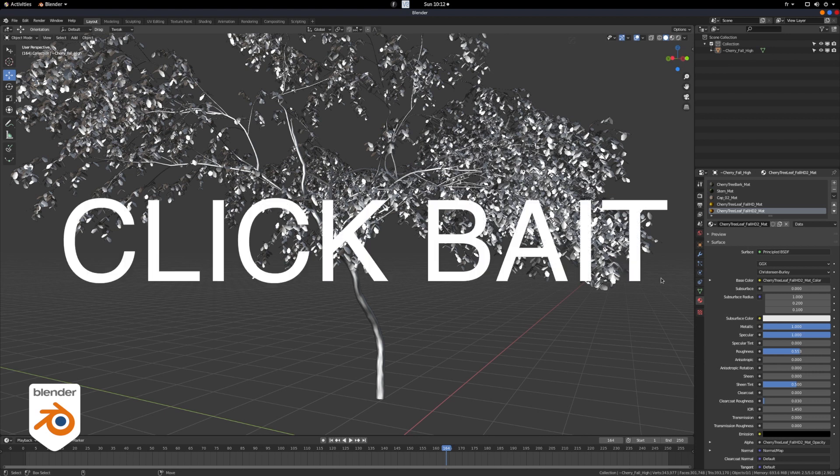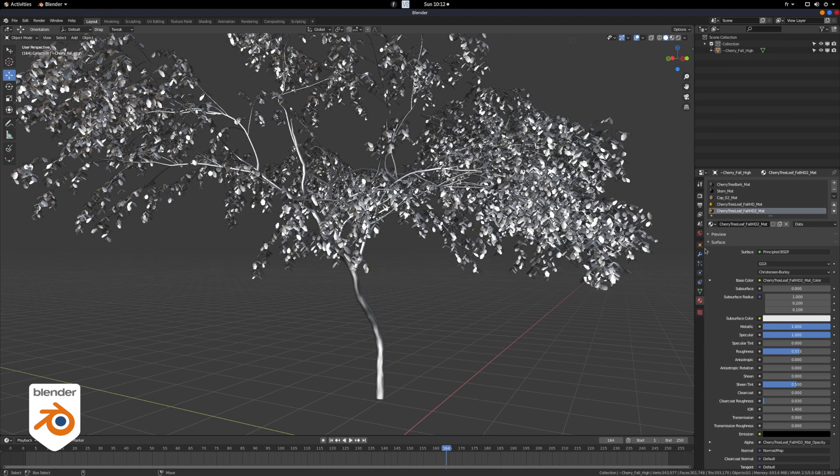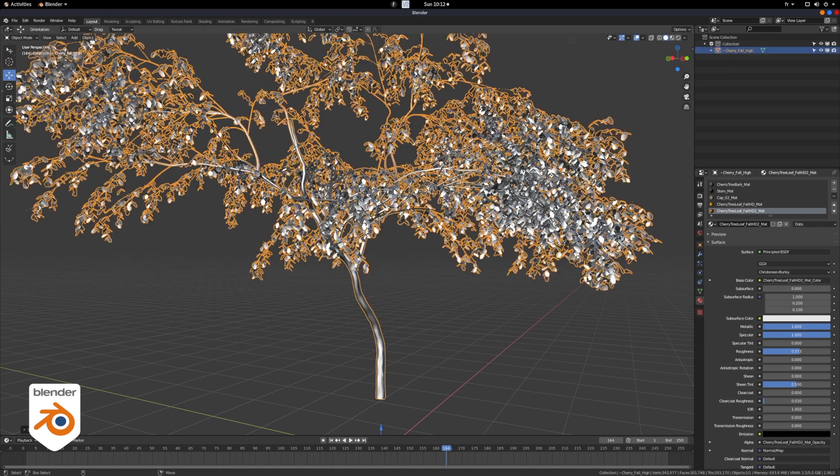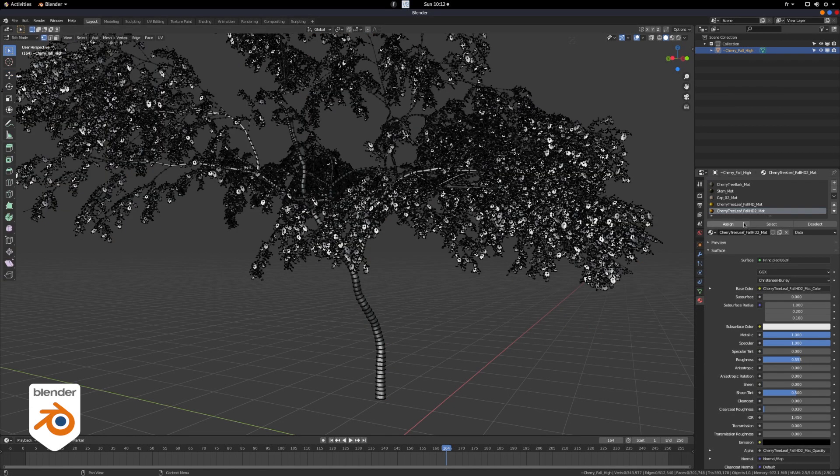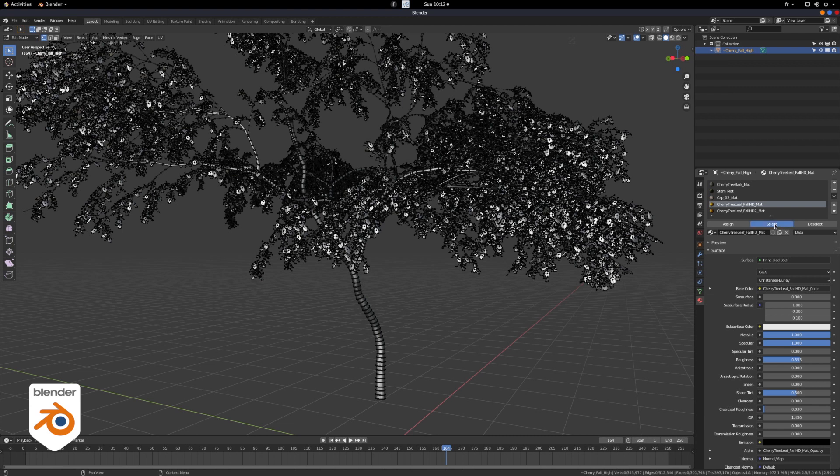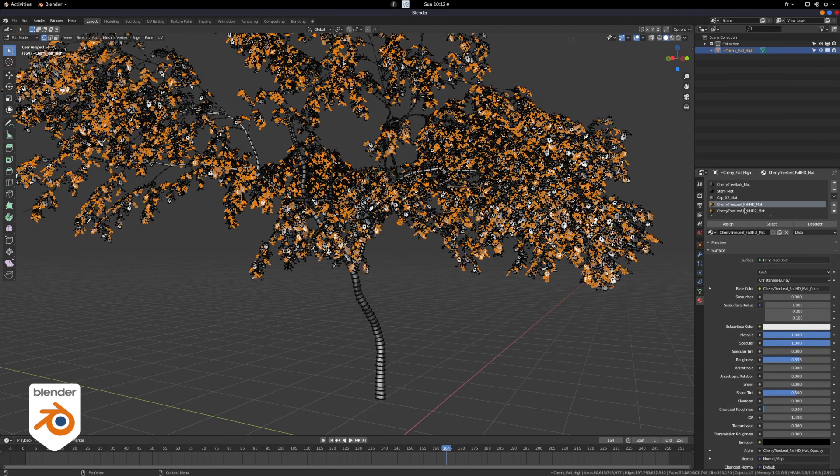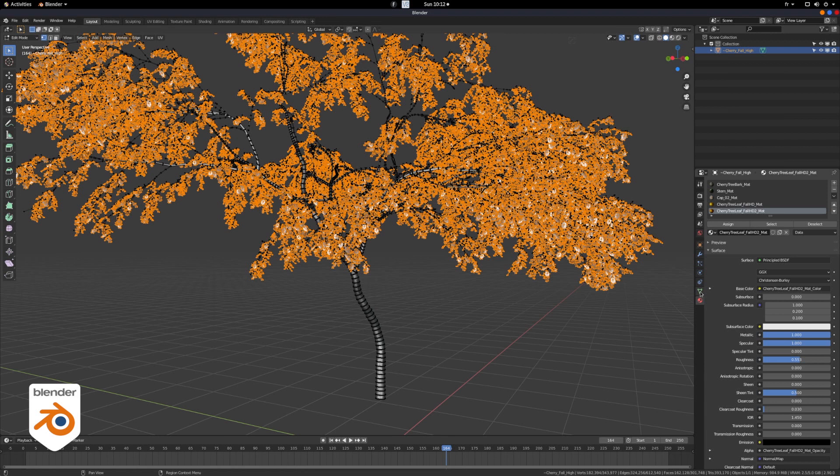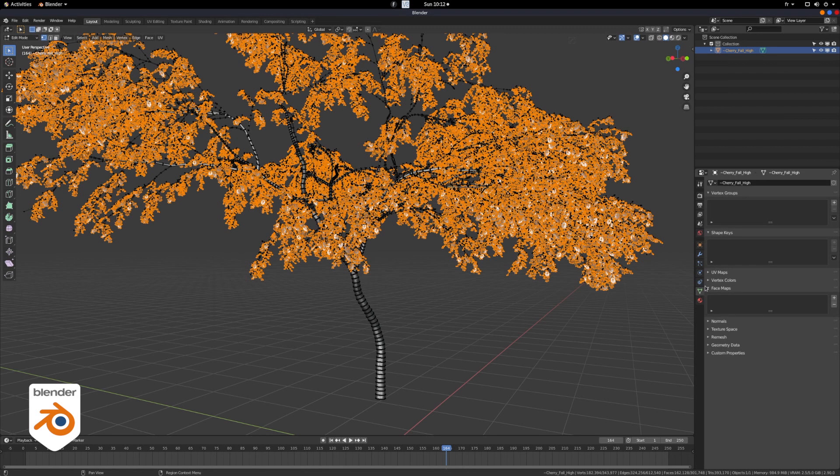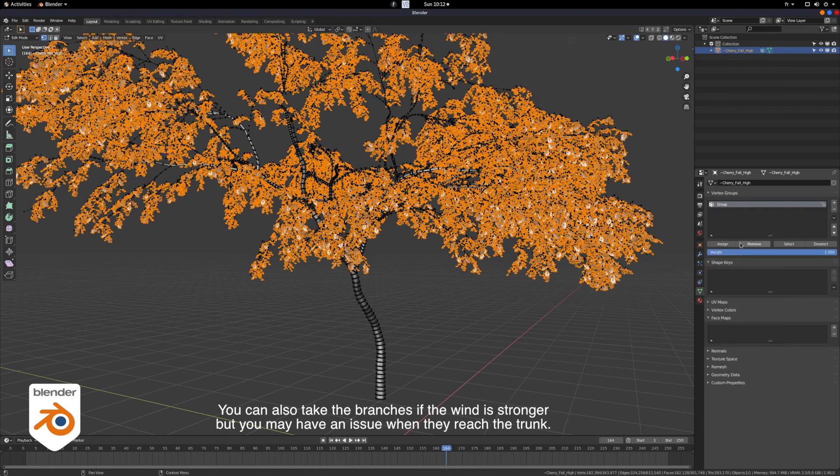So the idea is to go in vertex mode and to select all the vertices that have a leaf shader on them. So you select your shader, you go select, you select the other shader for the leaves, select, and then you go right here and you create a group, a vertex group. Then you assign all these vertices in it.